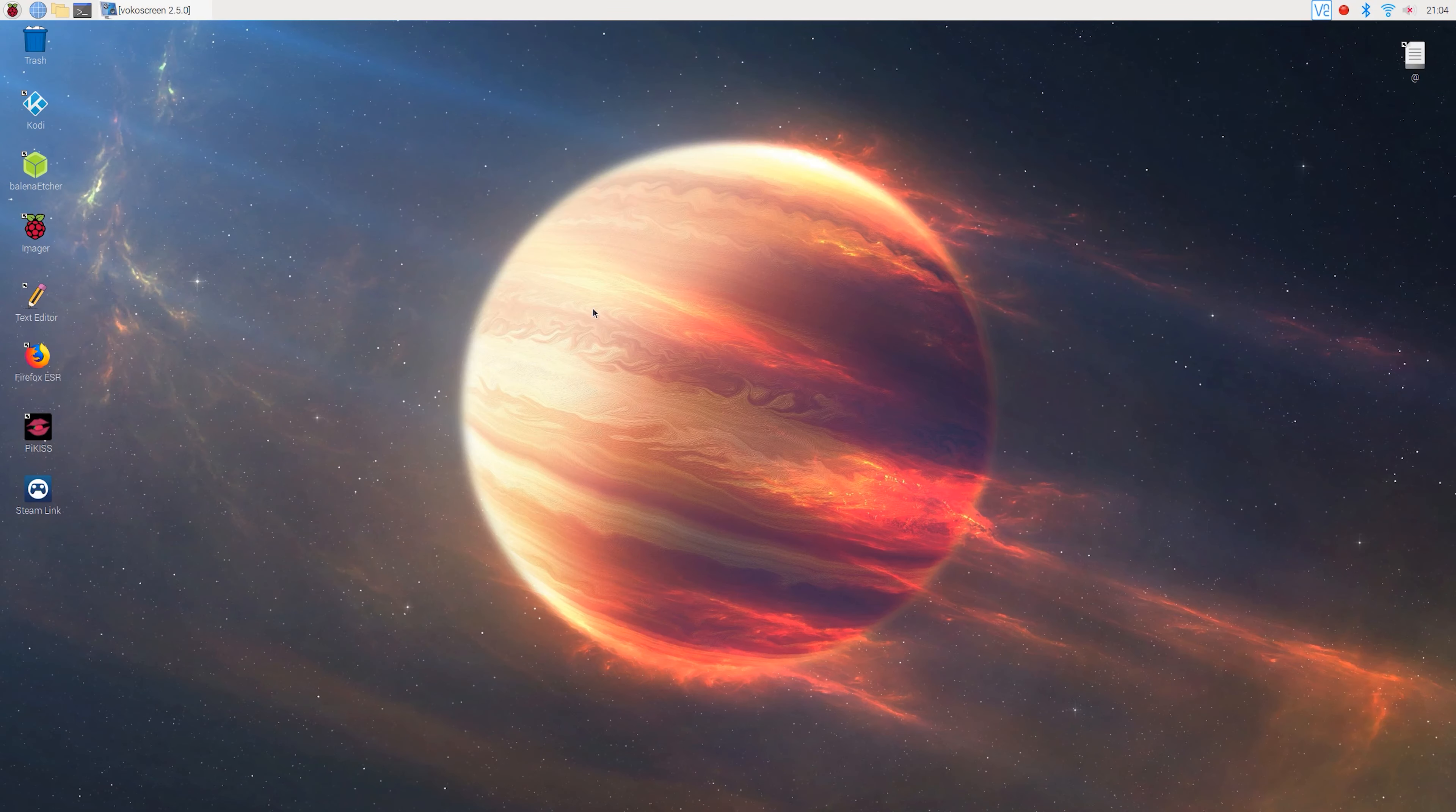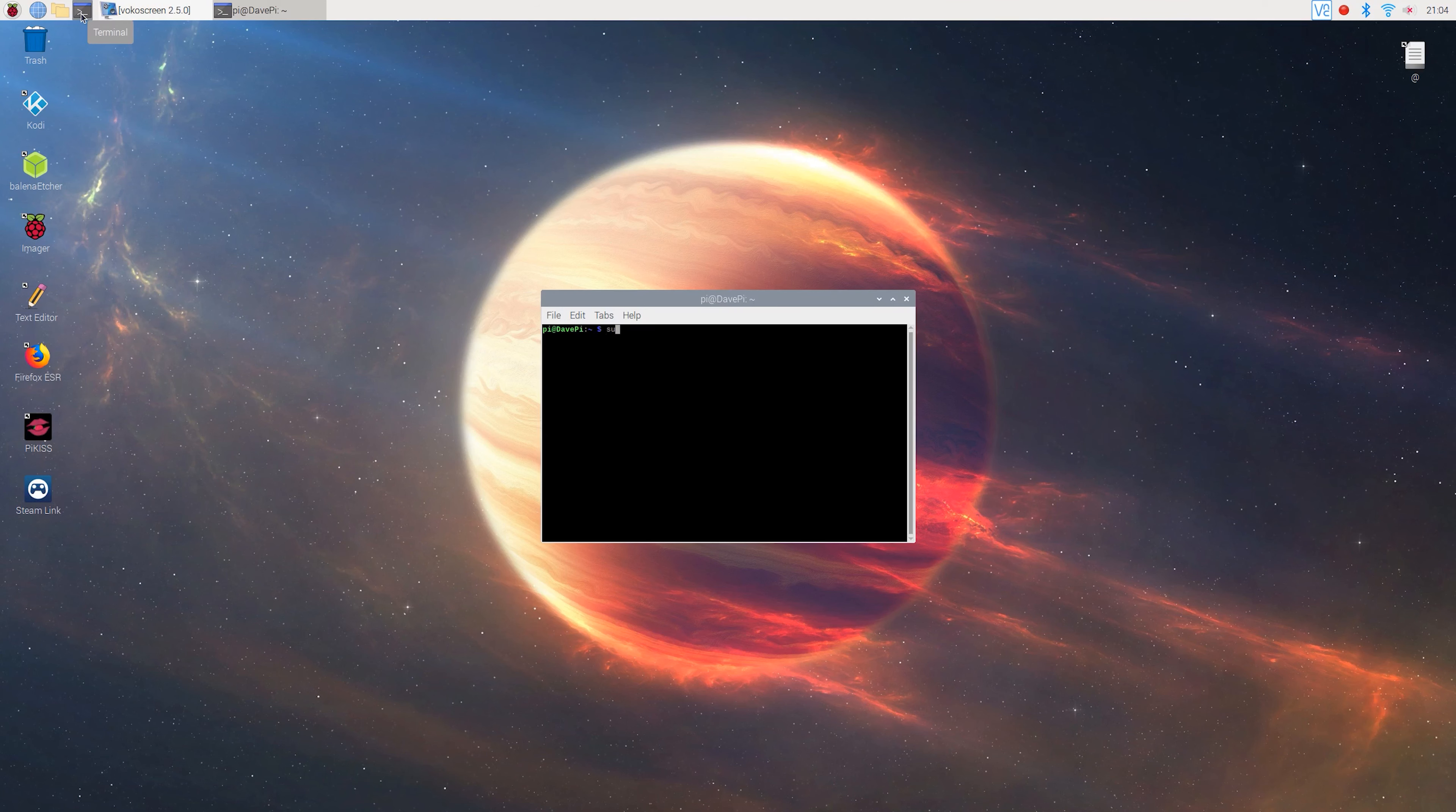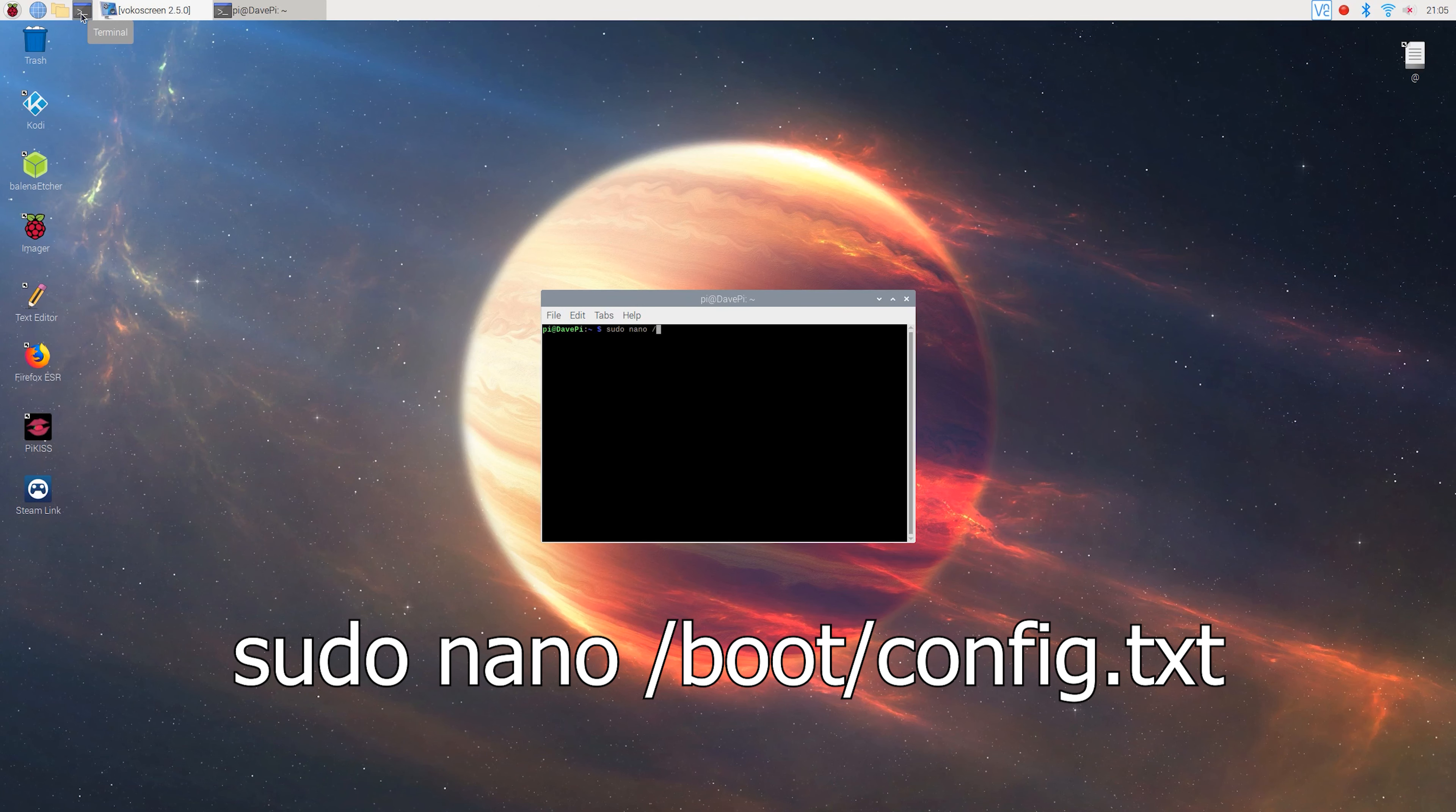After that, open up the terminal and type sudo nano slash boot slash config dot txt.